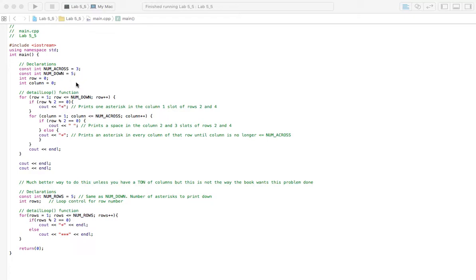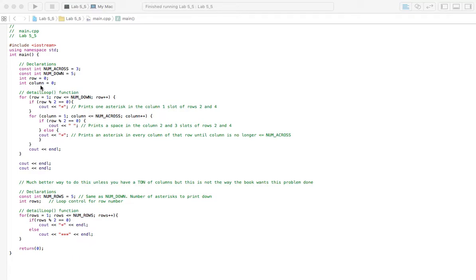So starting up here in the declaration section, we've got two constants here, one for our columns and one for our rows. So we can declare how many columns and rows we have there. And then we have two variables for row and column. And those are just going to be used in our loops.